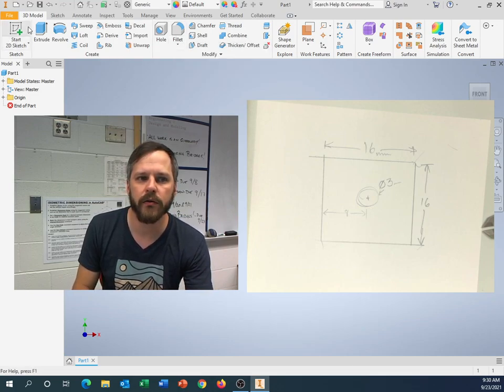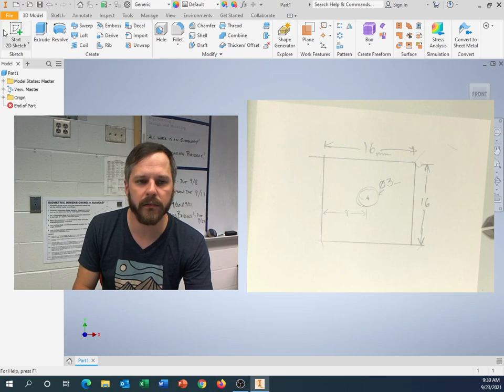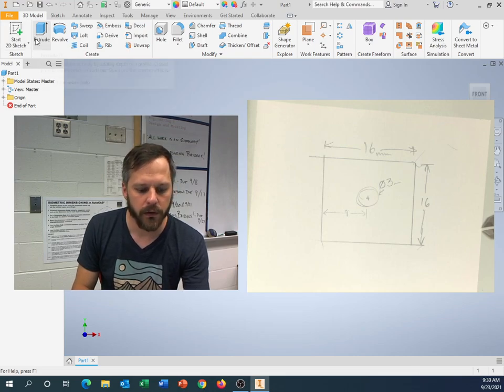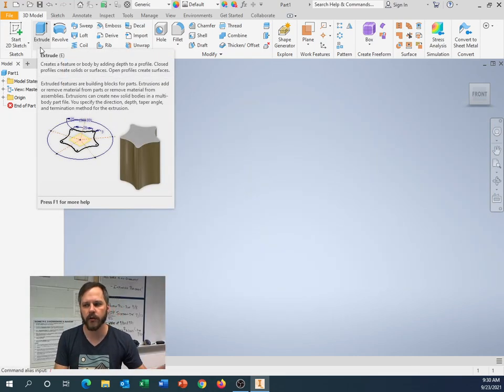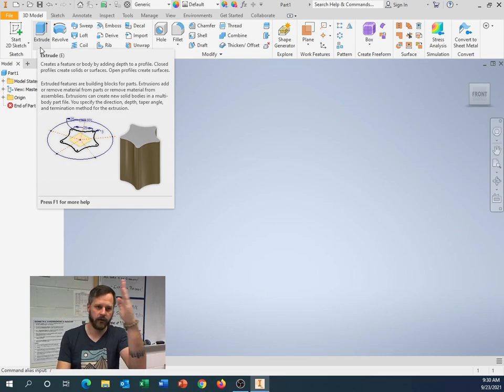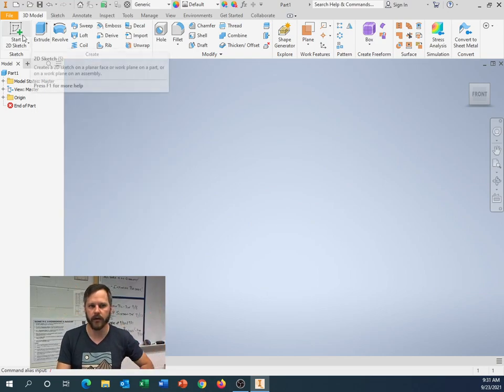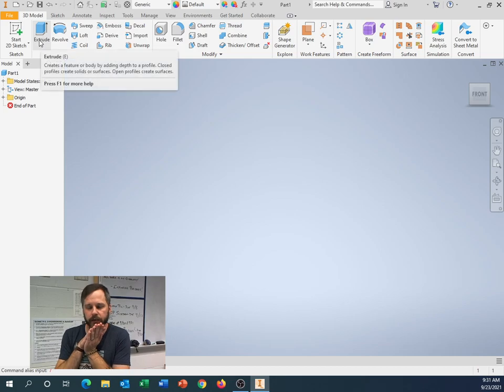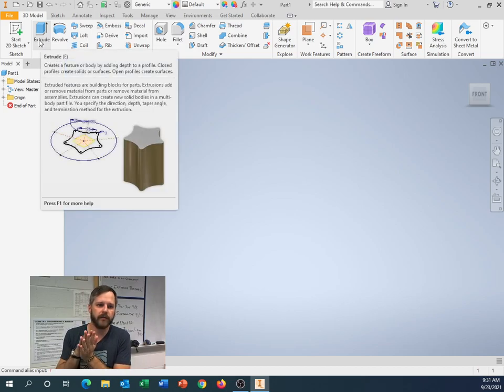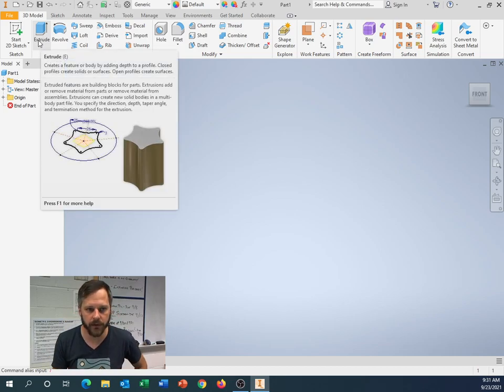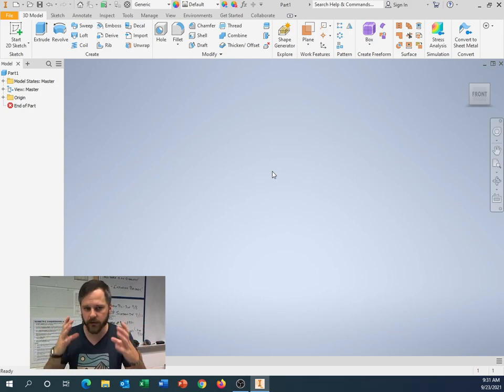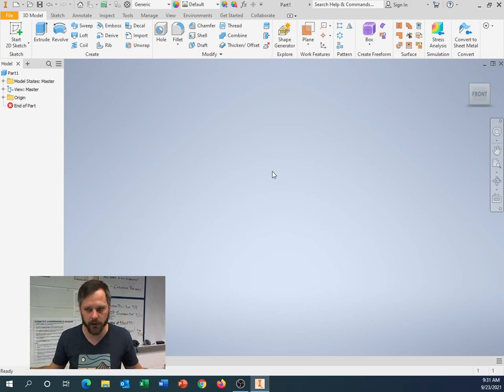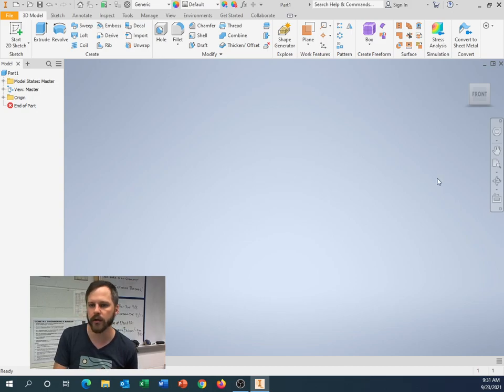The way Inventor works most of the time is you're going to go from left to right on the toolbar. The way you're going to model things is you're going to start in two dimensions, and then you're going to bring it into three dimensions. So, always start in two dimensions, then bring it into three dimensions. So let's get going here.